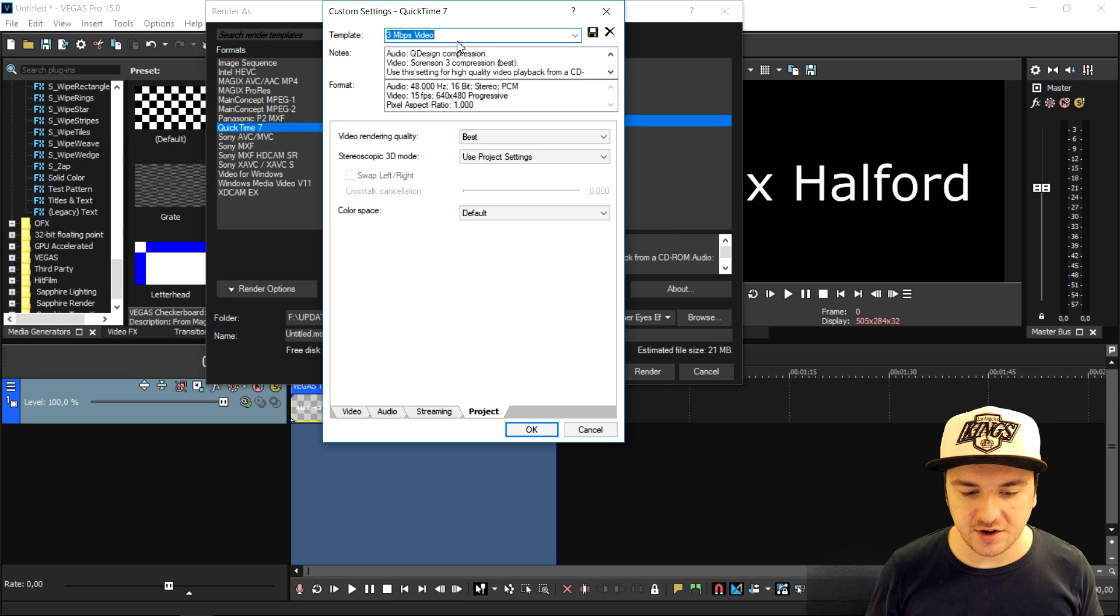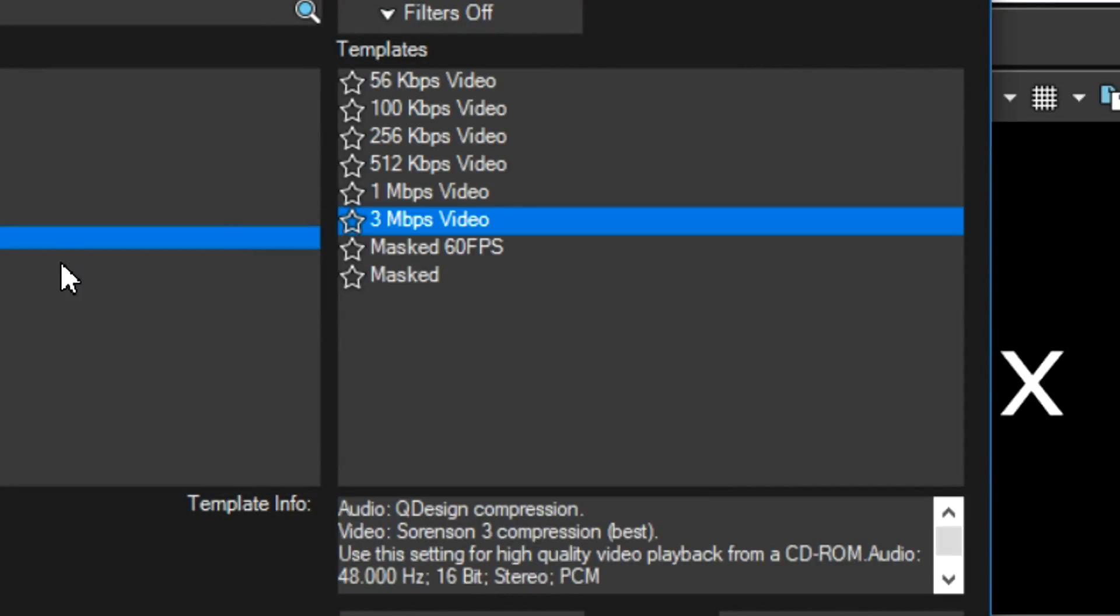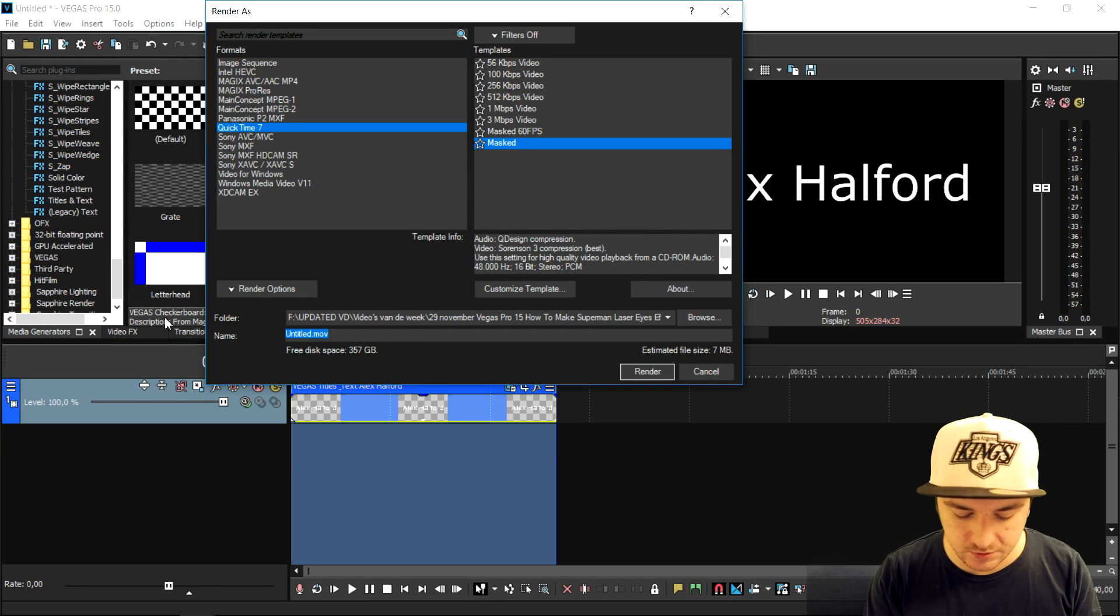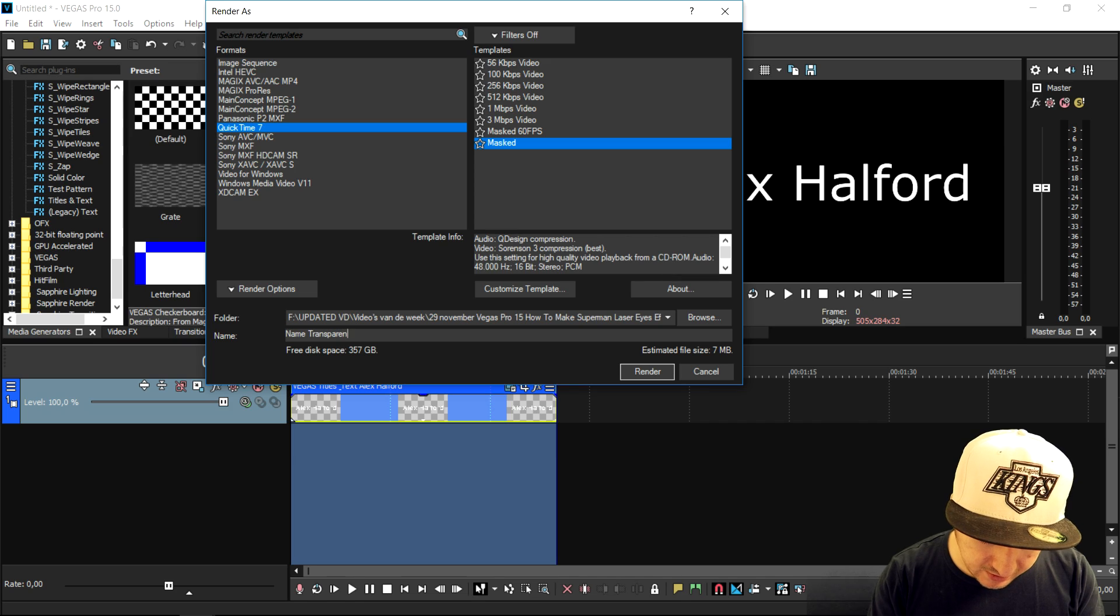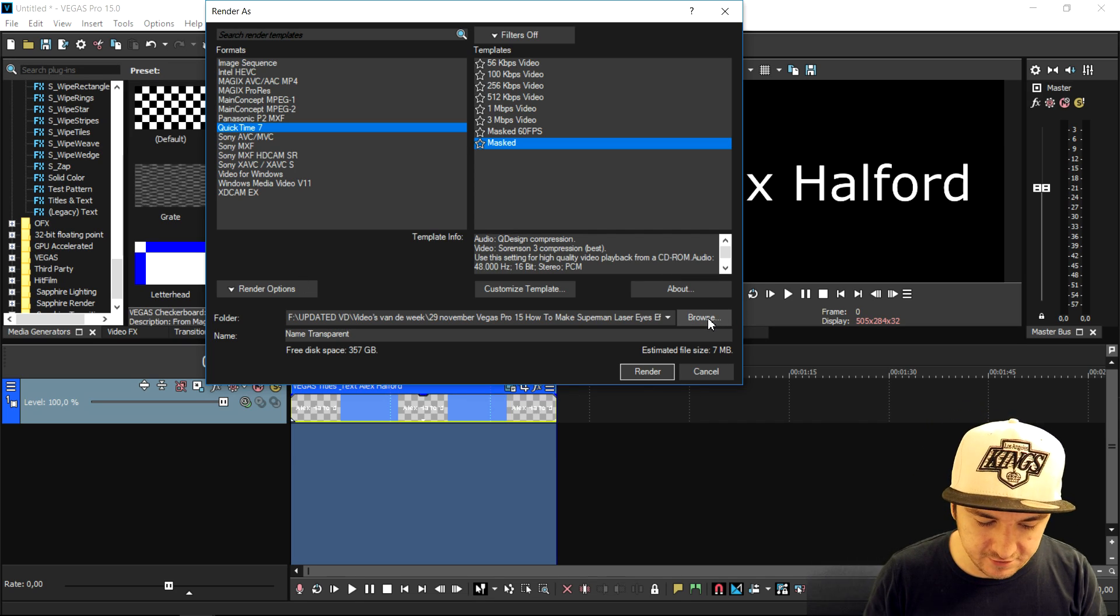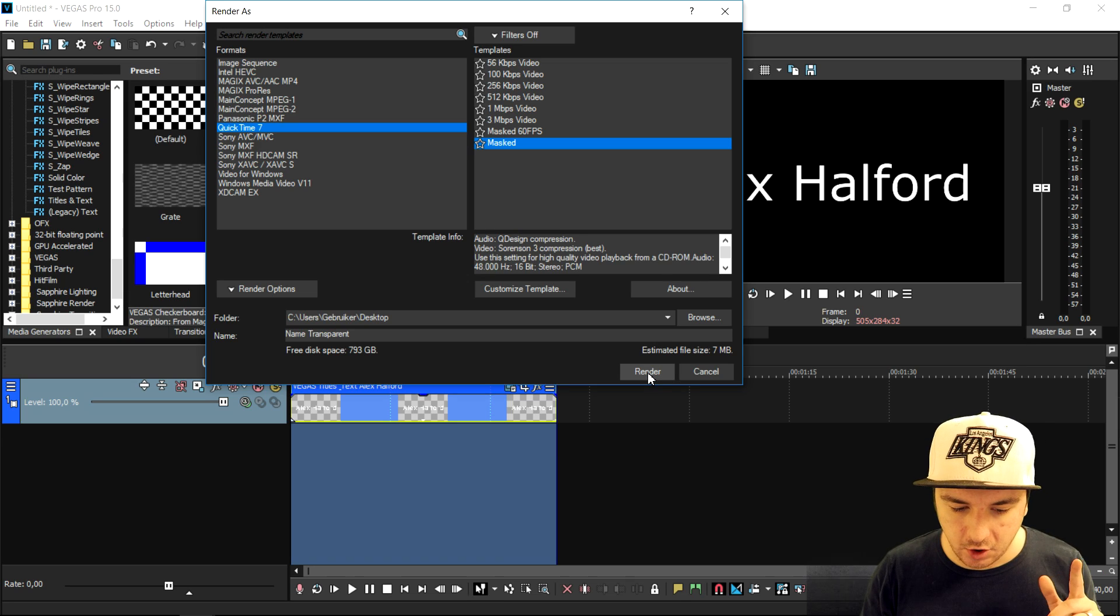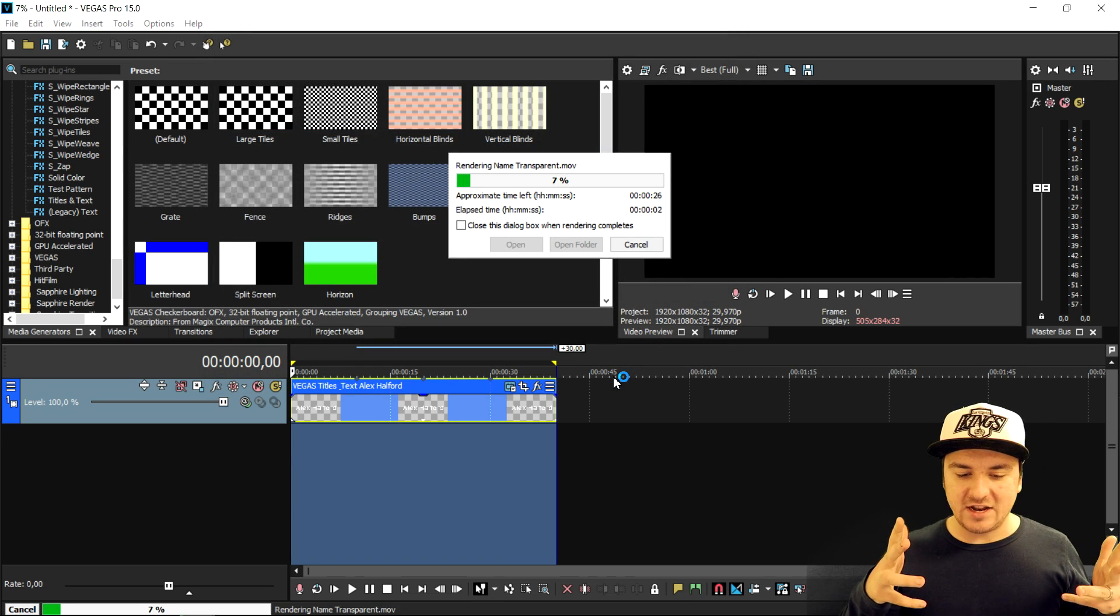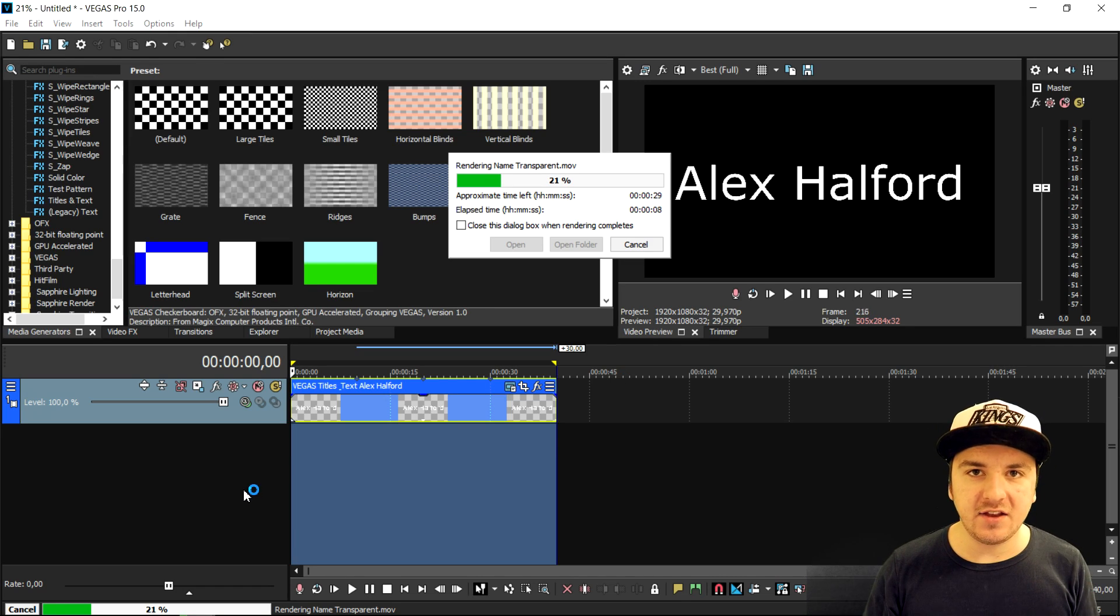I already gave this a name. I just called it Masked. If I close this out, as you can see this is my template. Now we're going to choose a location. I'm just going to type in the name Transparent. We're going to render this out anywhere. I'm just going to pick my desktop. Now we're going to render this out, and then we're going to drag this rendered file into our next Vegas project.